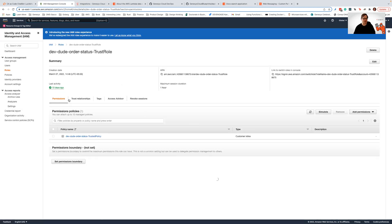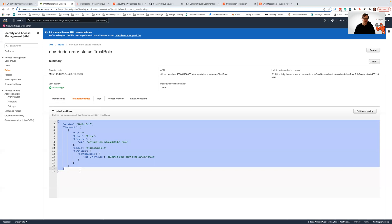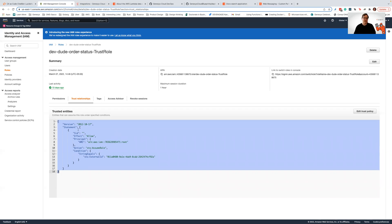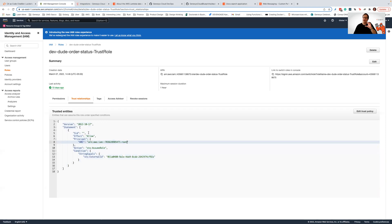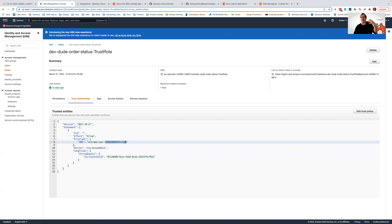However, unlike a standard IAM role definition, you also have to define the trust relationship because we're trying to get two orgs that belong to two different entities to talk to each other. So let's take a look at that part of the setup. Now to set up the trust relationship, you have to define a fragment, an IAM policy fragment that has a couple of important pieces of information.